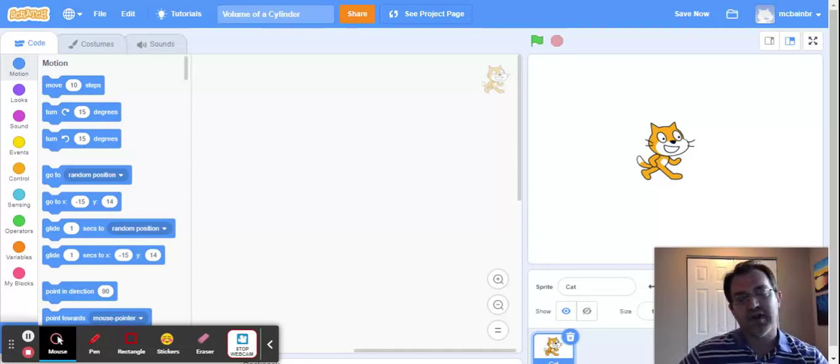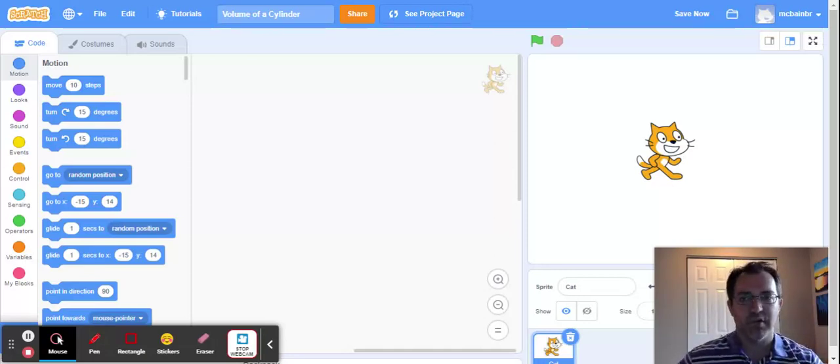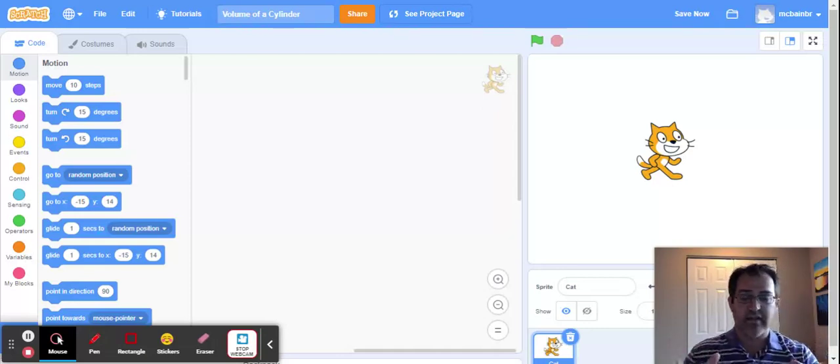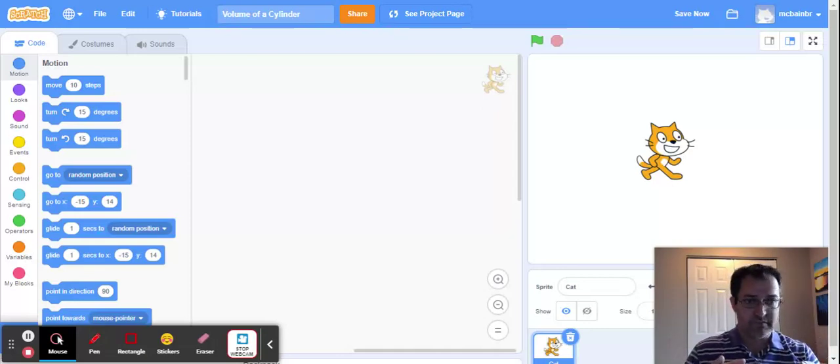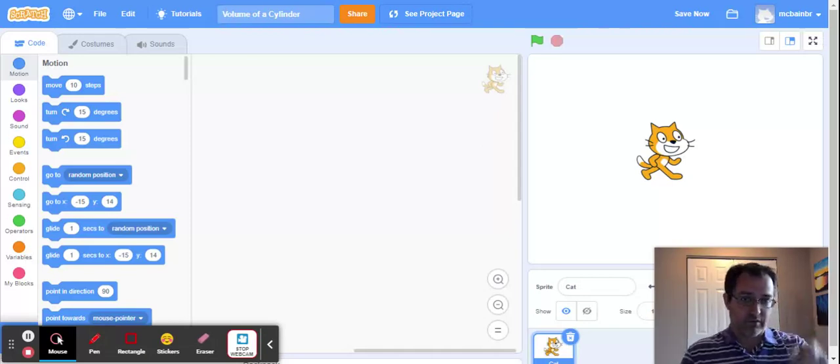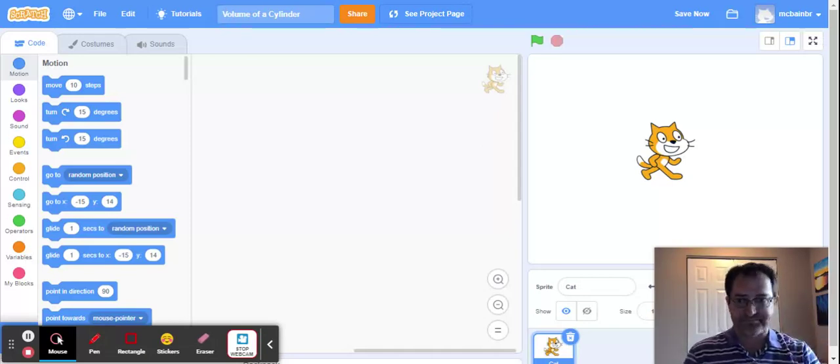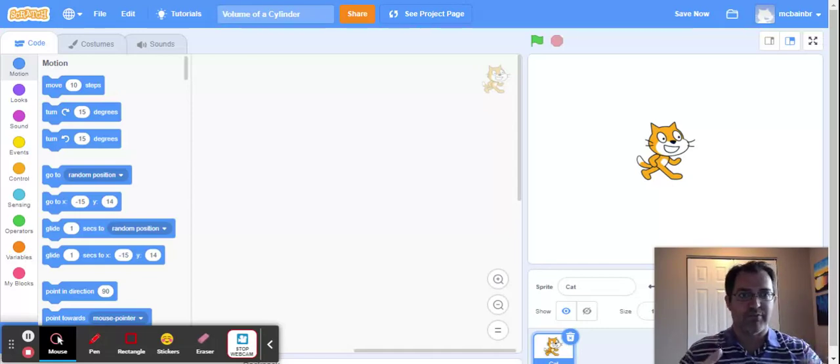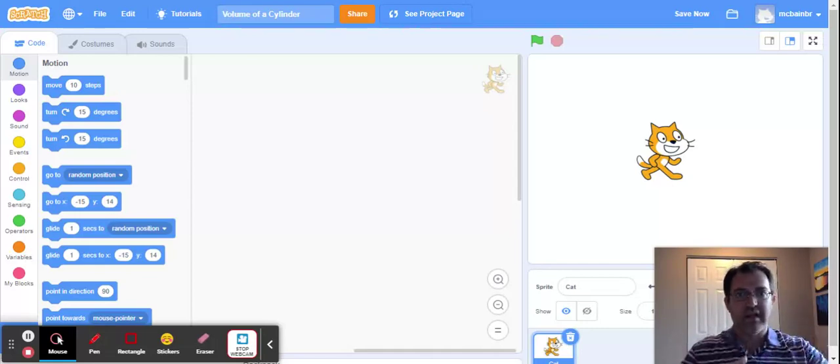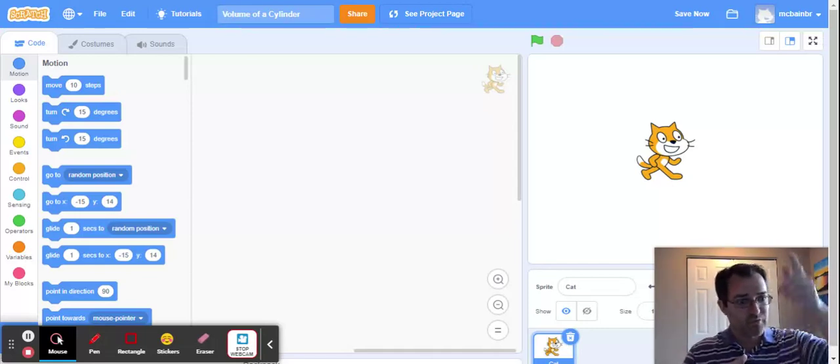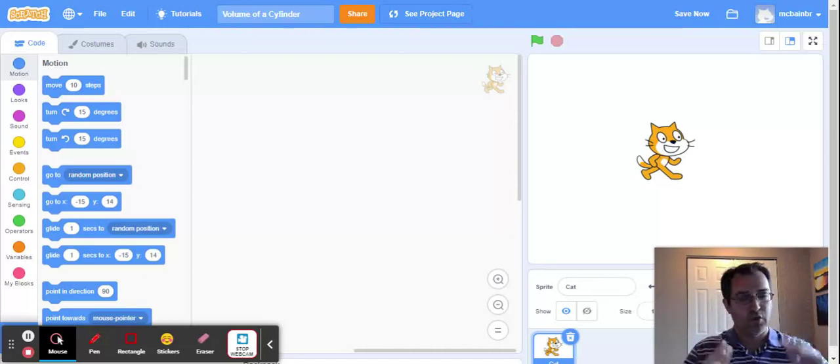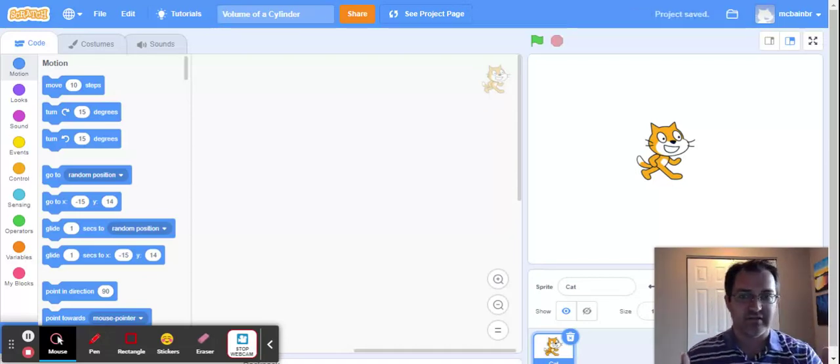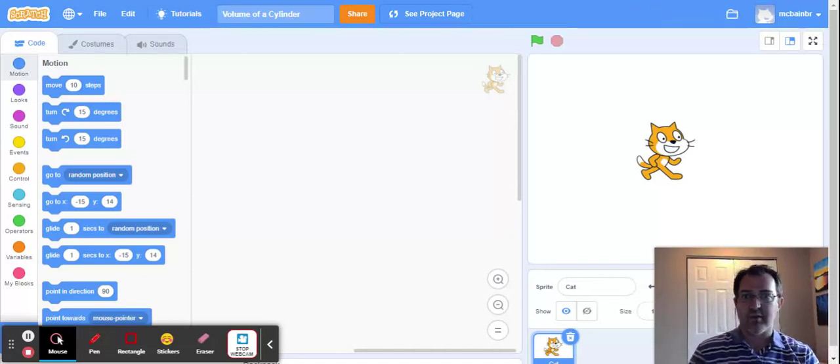A couple things to keep in mind. If we want to know the volume of the cylinder, there's information about that cylinder we would need. We would need to know the radius of the circle and we would need to know the height of the cylinder. And the good part is the cylinder is a fairly nice shape for us because it has that solid base and the height goes straight up. It's not a cone or a pyramid. It has a really nice formula for us.